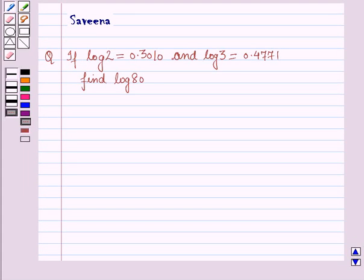Hello all and welcome to the session. Here the question is given: if log 2 is equal to 0.3010 and log 3 is equal to 0.4771, then find the value of log 80.